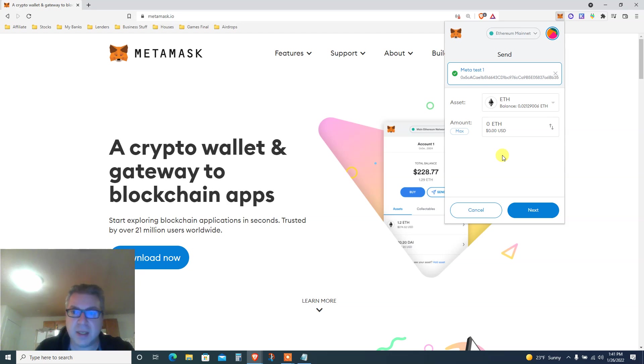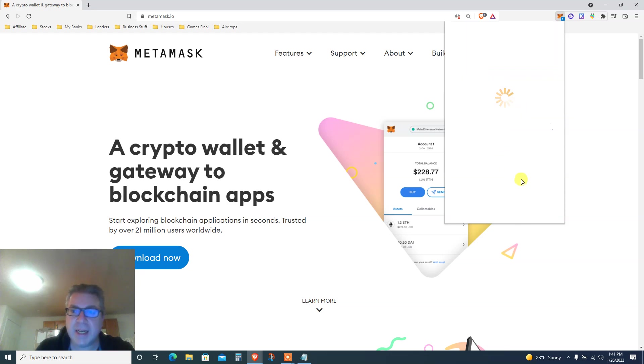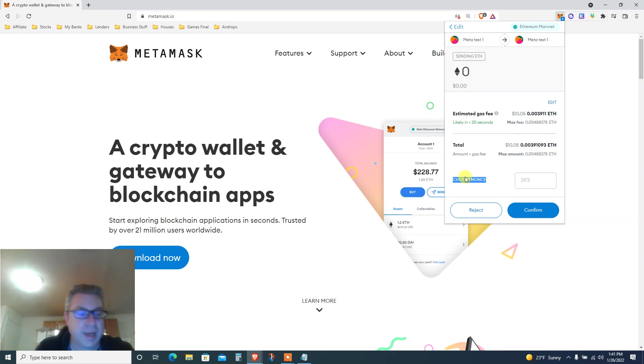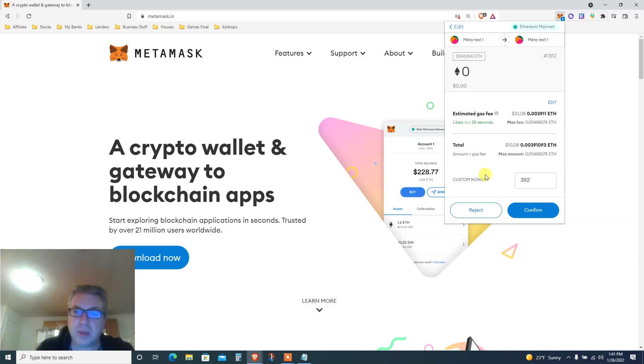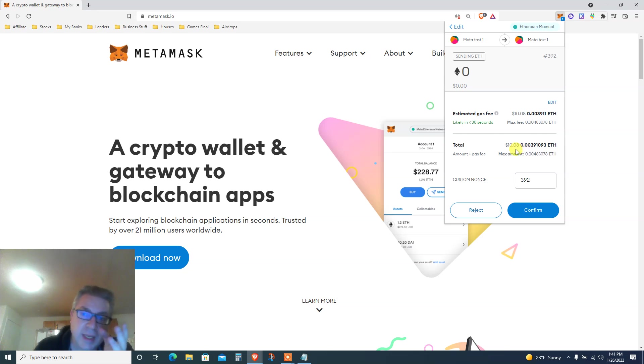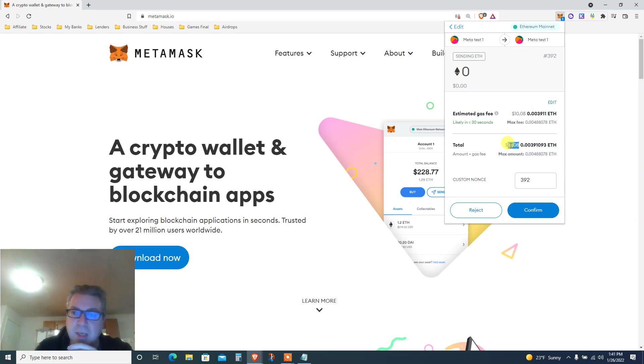Click Next. Now instead of starting on the process, it is asking you for a number. Remember the number that we had: 392. Put 392. At least the gas fees is not high because you're sending to yourself zero ETH. It's just gonna charge you 0.0039, which is 10 bucks.